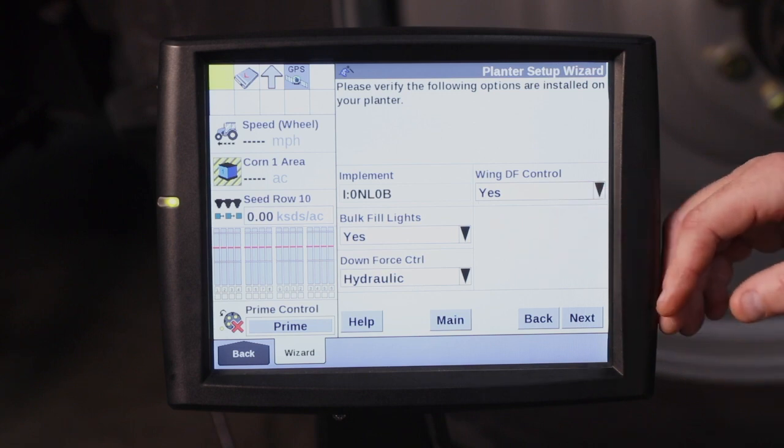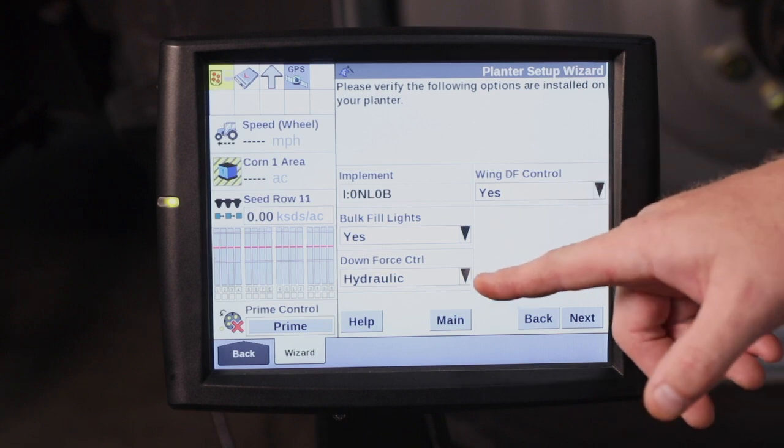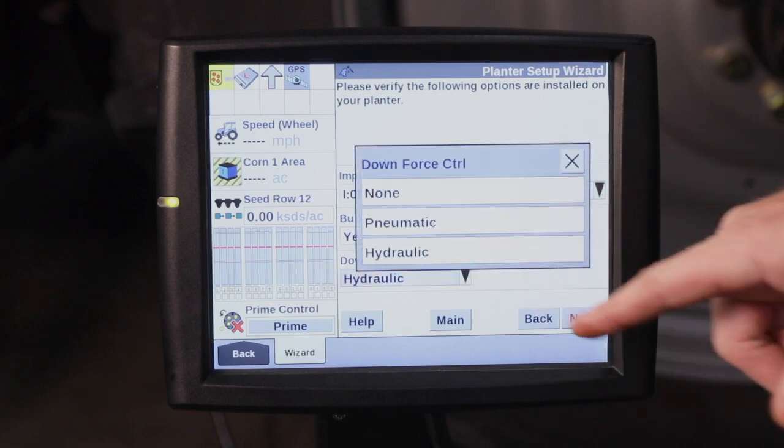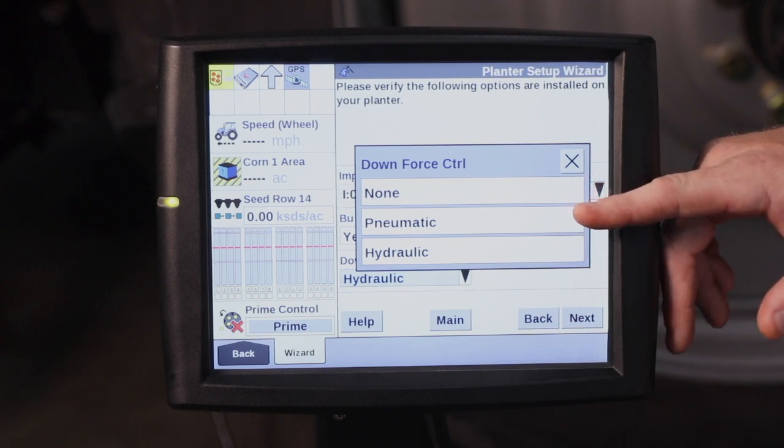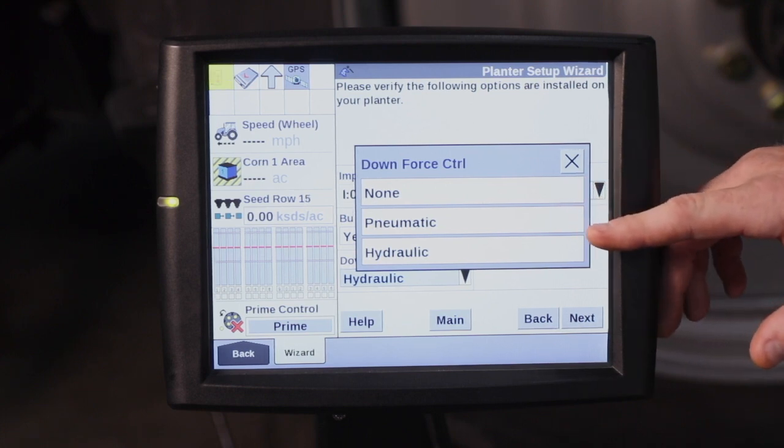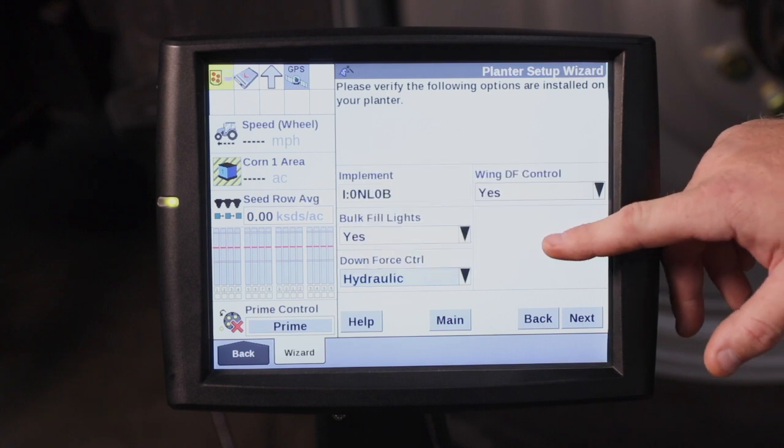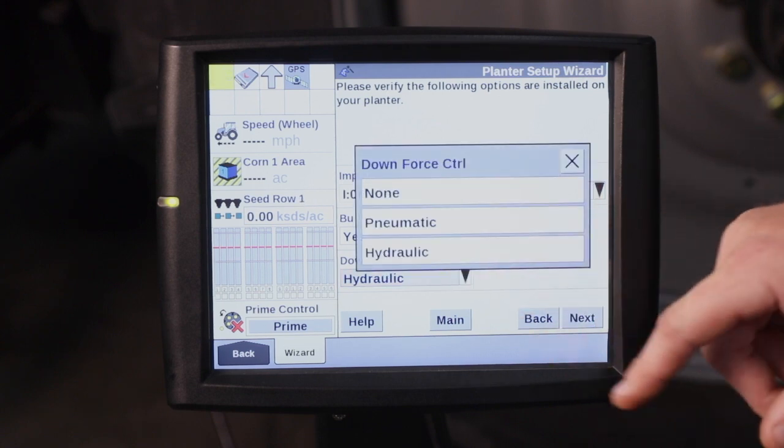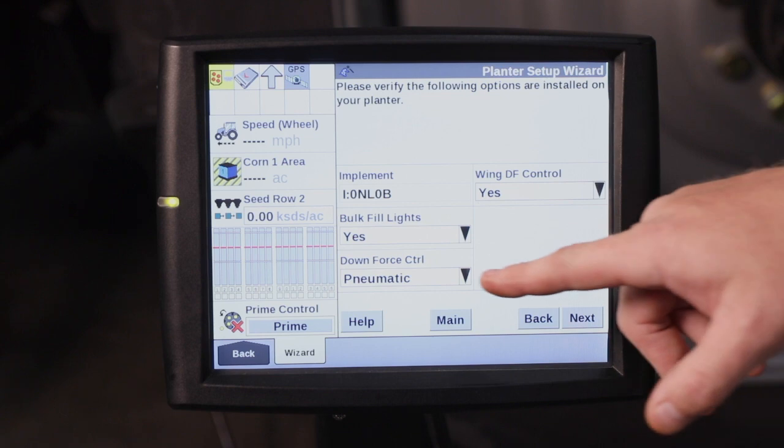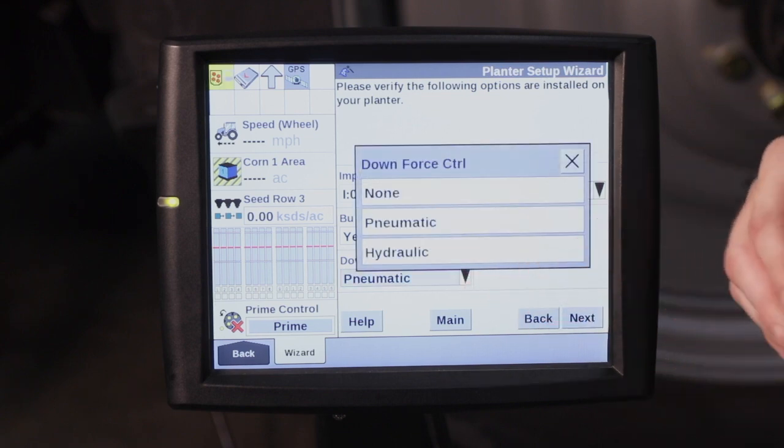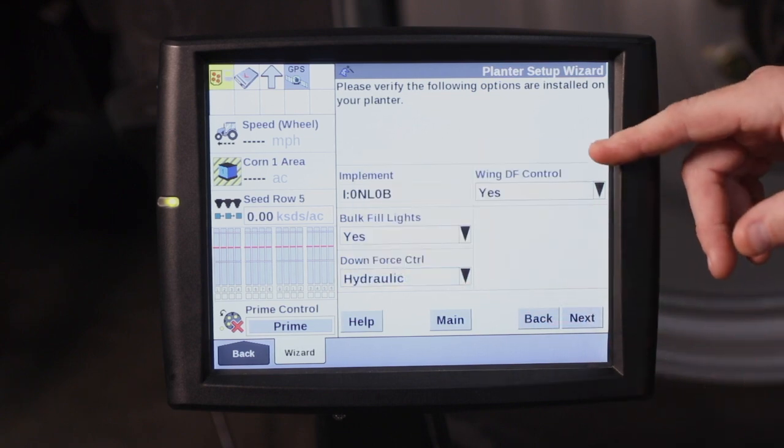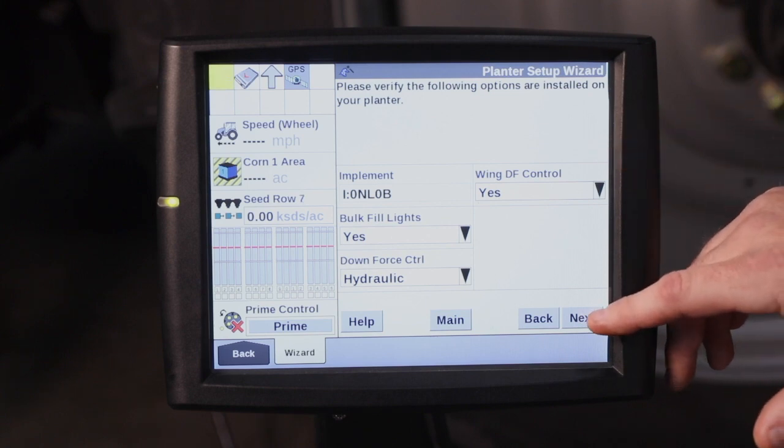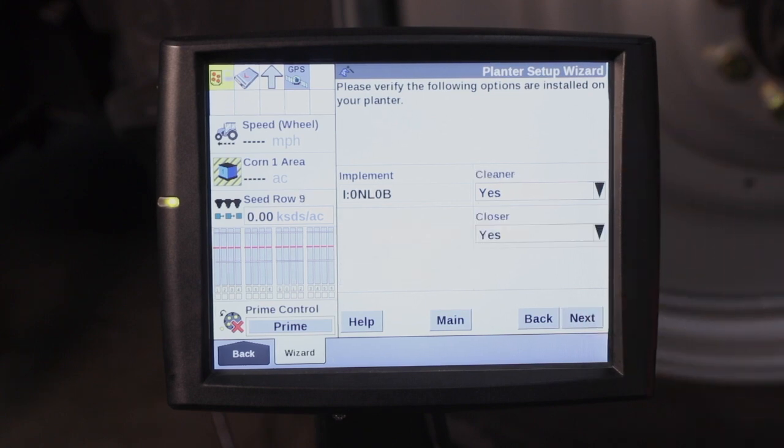Bulk fill lights, yes. Downforce control, your options there are pneumatic or hydraulic. So if you have hydraulic downforce, you select hydraulic. If you have the airbag downforce, it would be pneumatic. This planter we are hooked to has the hydraulic downforce. And then your wing downforce control, whether it is installed or not. Go ahead and hit next.